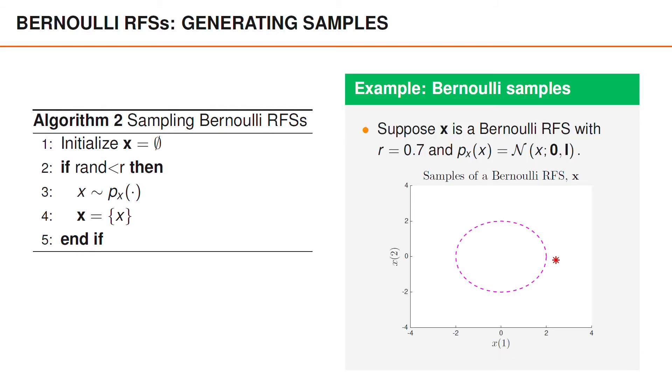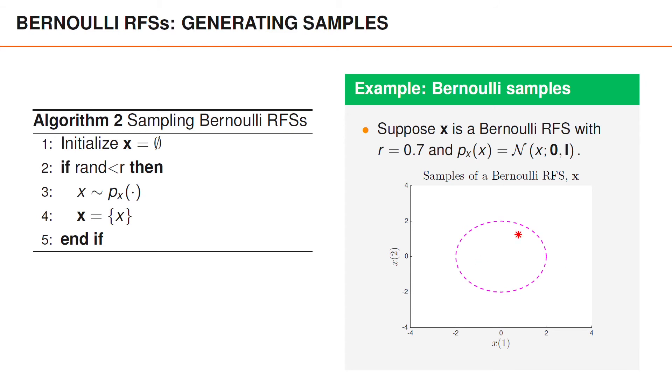Suppose x is a Bernoulli random finite set which contains an element with probability r equals 0.7 and has a spatial distribution that is Gaussian in two dimensions with zero mean and covariance matrix equal to the identity matrix. We have illustrated this PDF using a circle in the figure below. If you look at samples from this Bernoulli random finite set, you can see that it is sometimes empty, but more often it contains an element that usually ends up somewhere in or close to this circle.